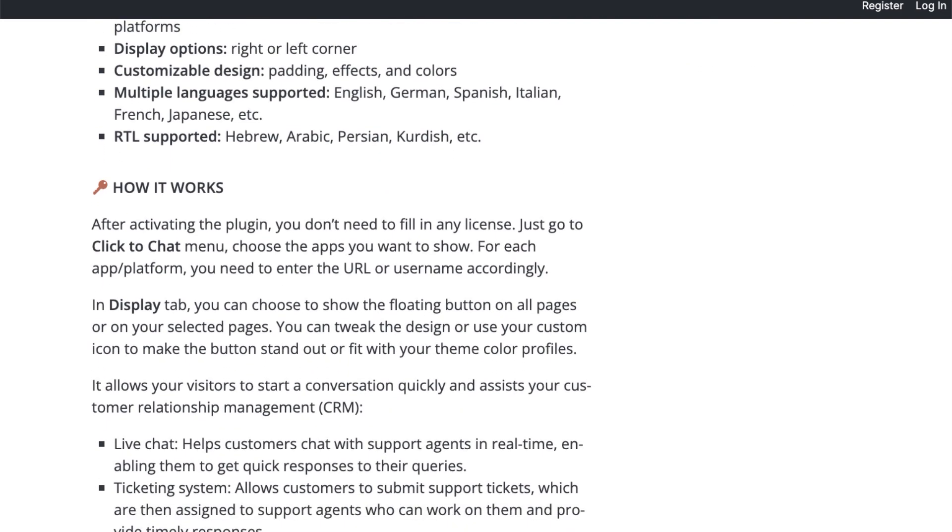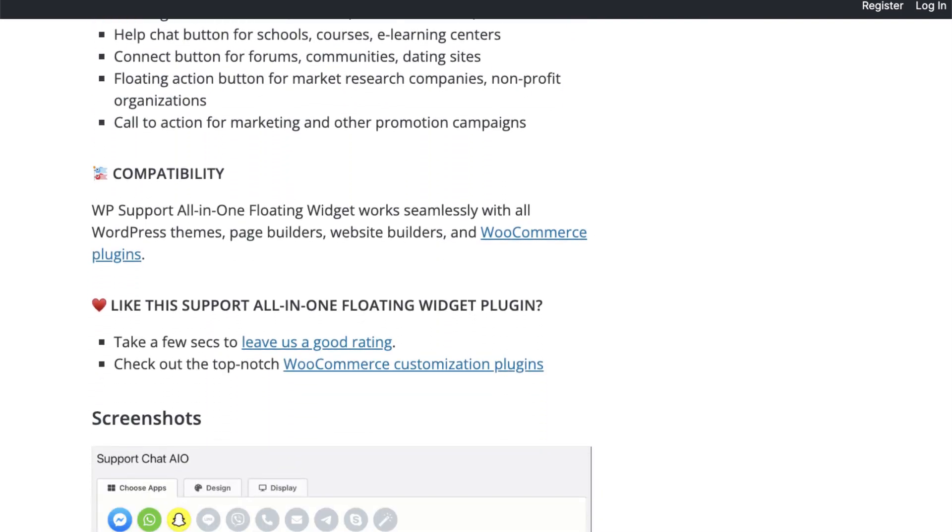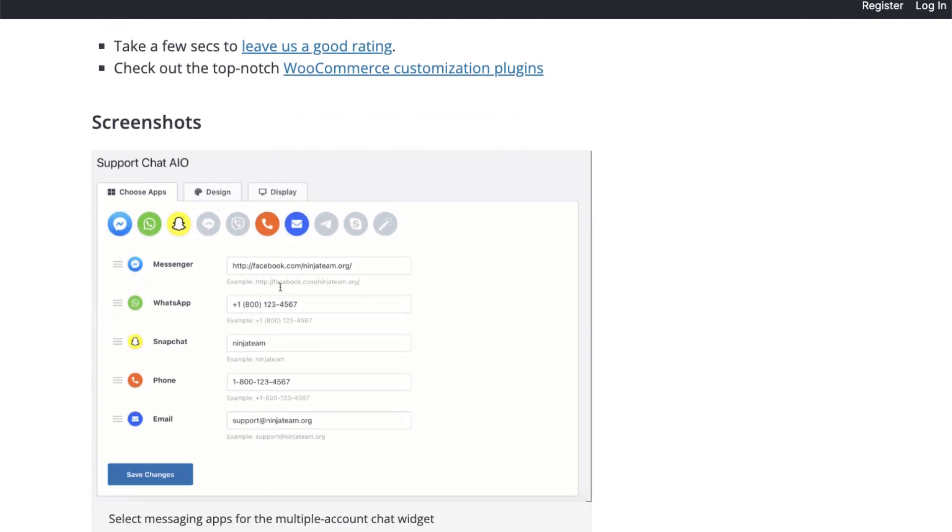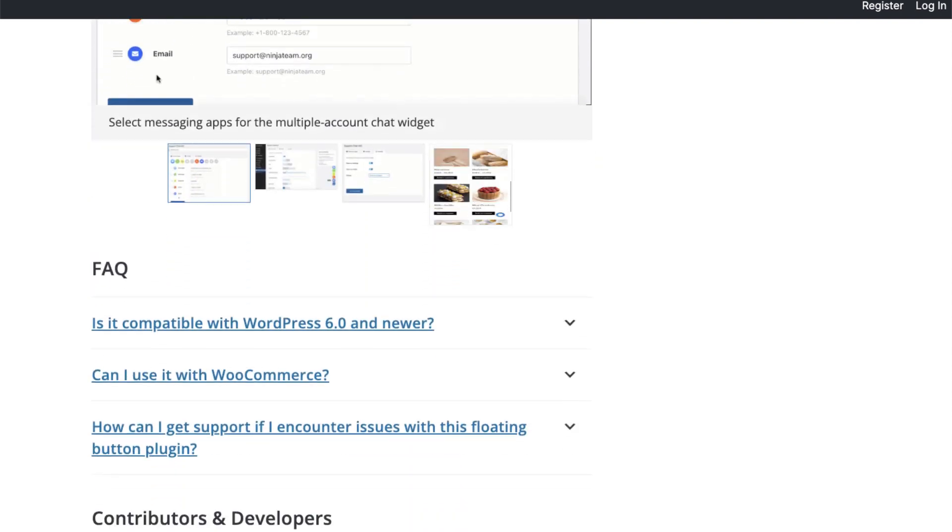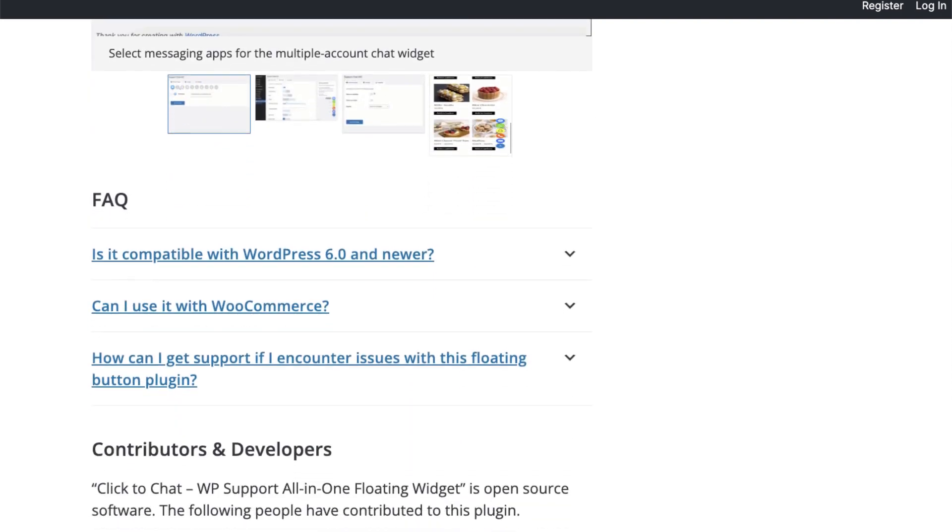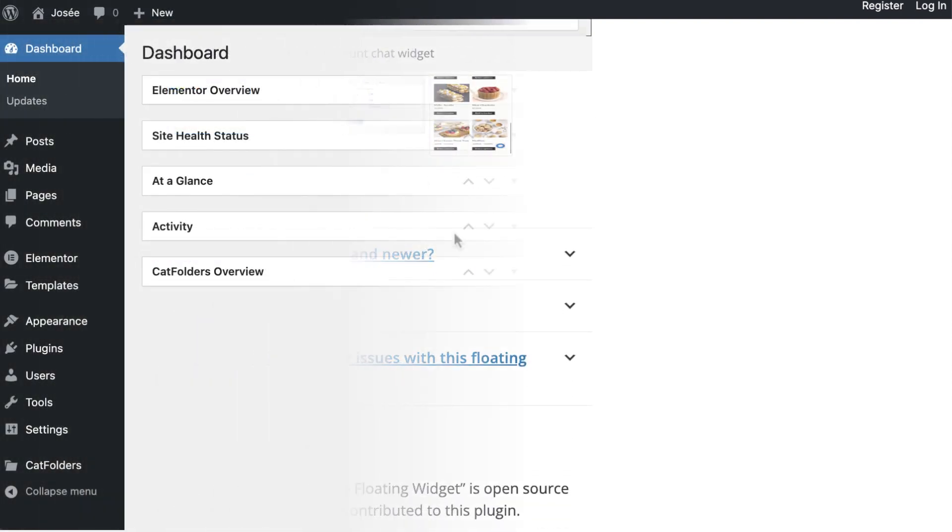In this tutorial, I will guide you through the simplest process of using our click-to-chat app. Let's get started.